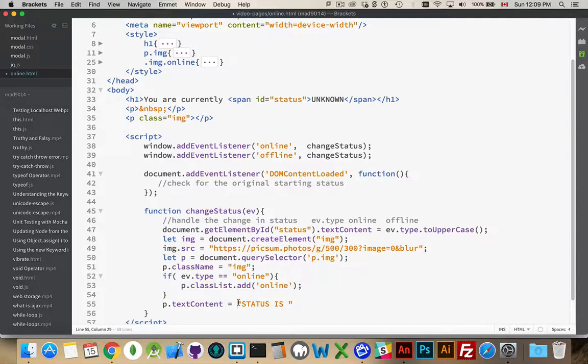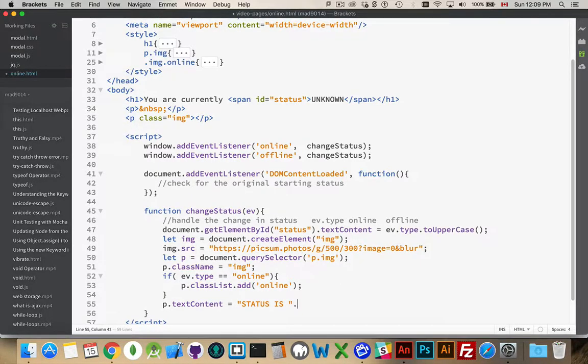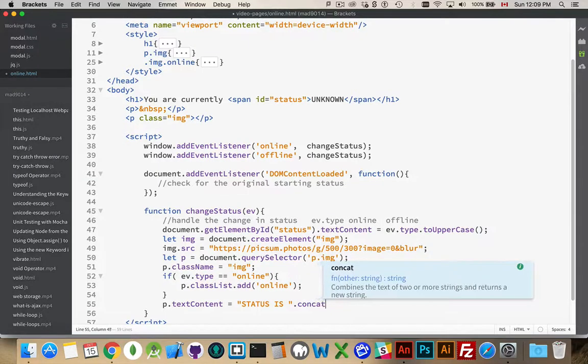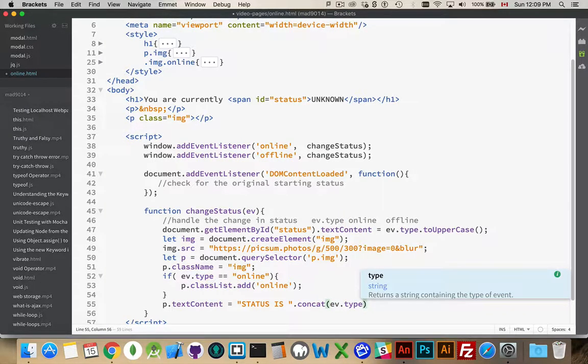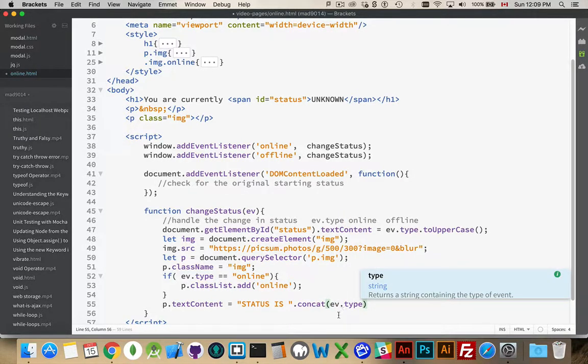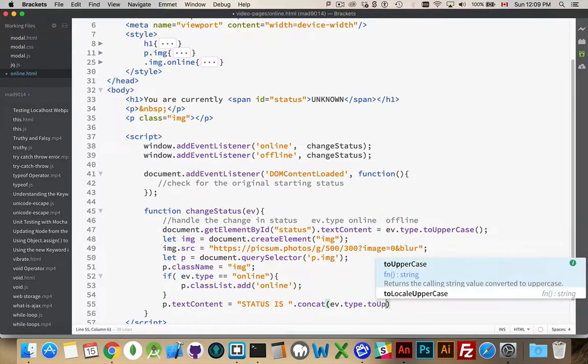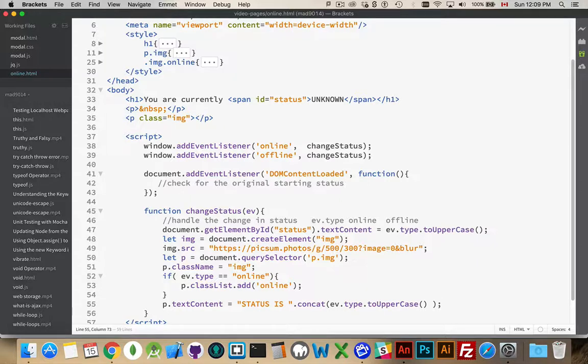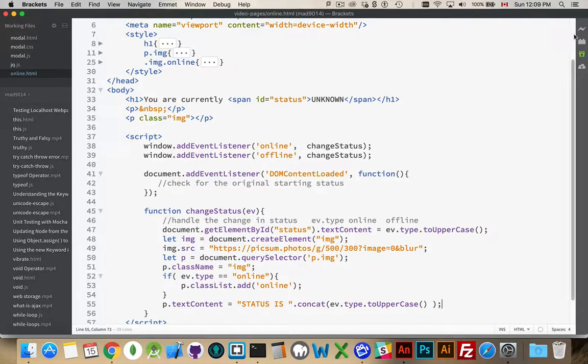And now I'm going to set the text content to status is. And, actually, we're going to use the concat method. And we will add the ev.type. That is the current status. So, status is, and then whatever the ev.type is. And, once again, we'll convert that to uppercase. There we go. Okay. So, the status is going to change to swap the image out, and to put the text inside there. So, let's try that out.